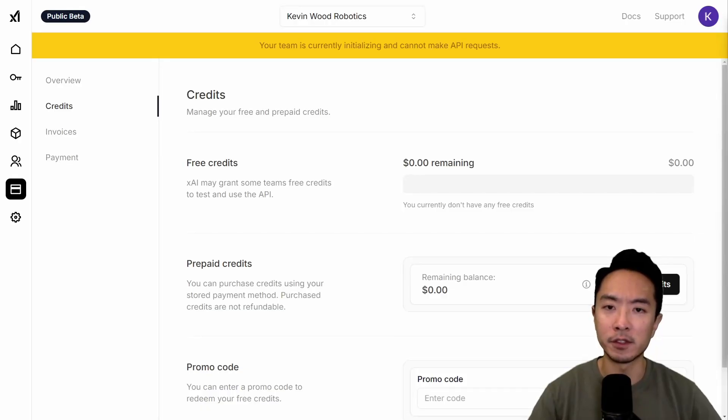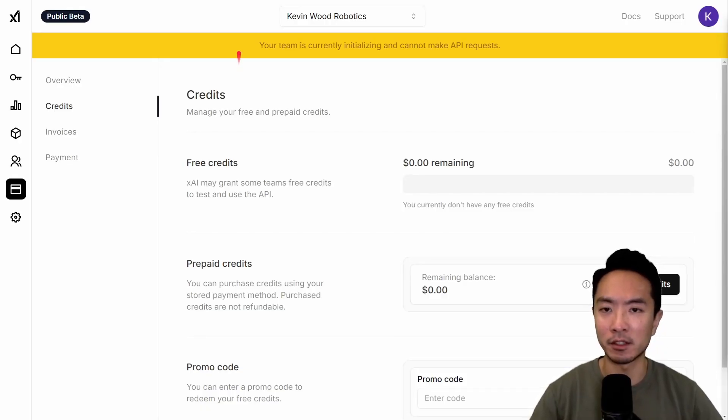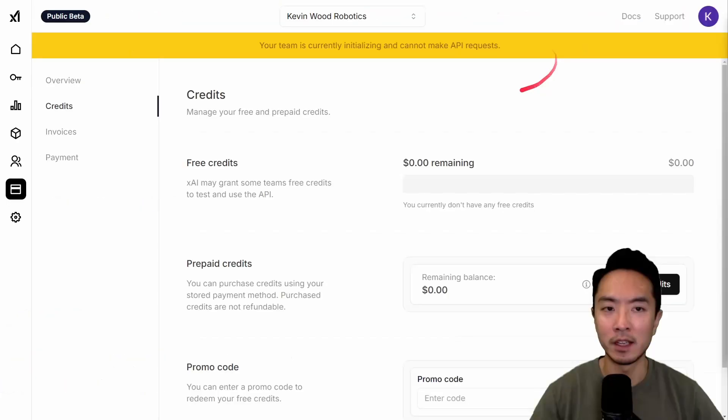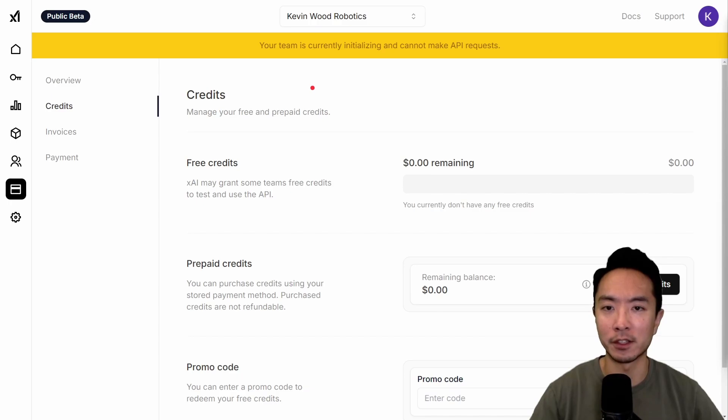So if this is the first time creating a team in XAI, you may see this message here that says your team is currently initializing and cannot make API requests. So go ahead and just wait a while for this to go away and finish setting up your team.